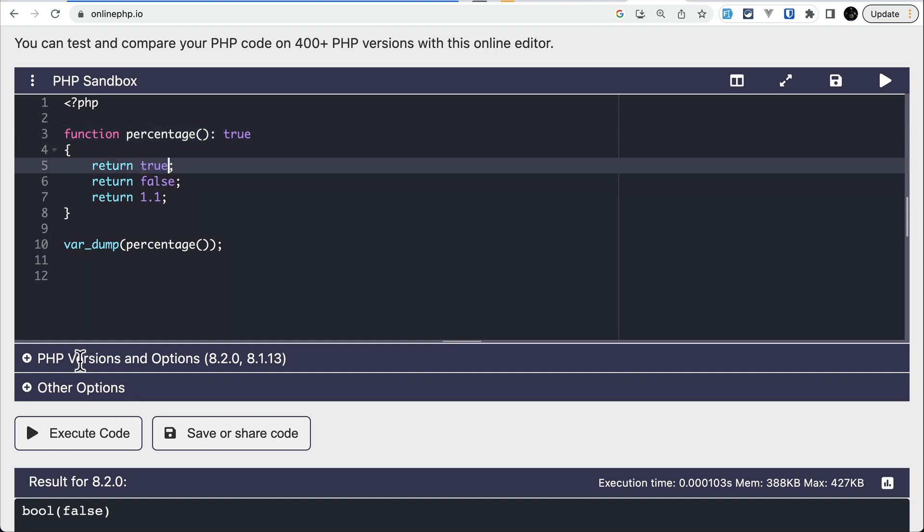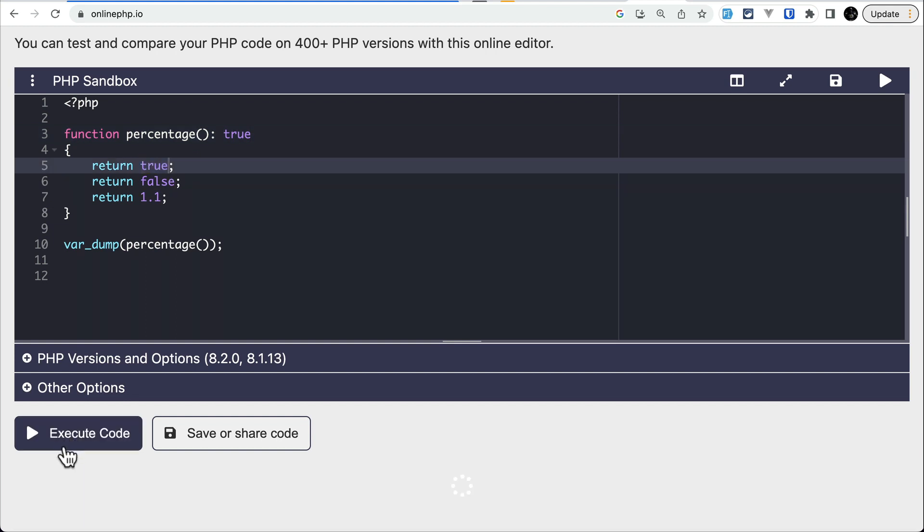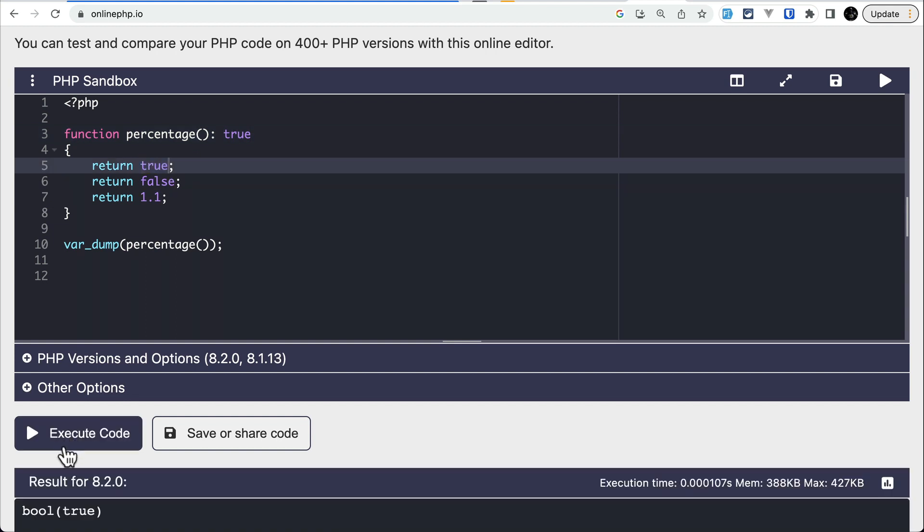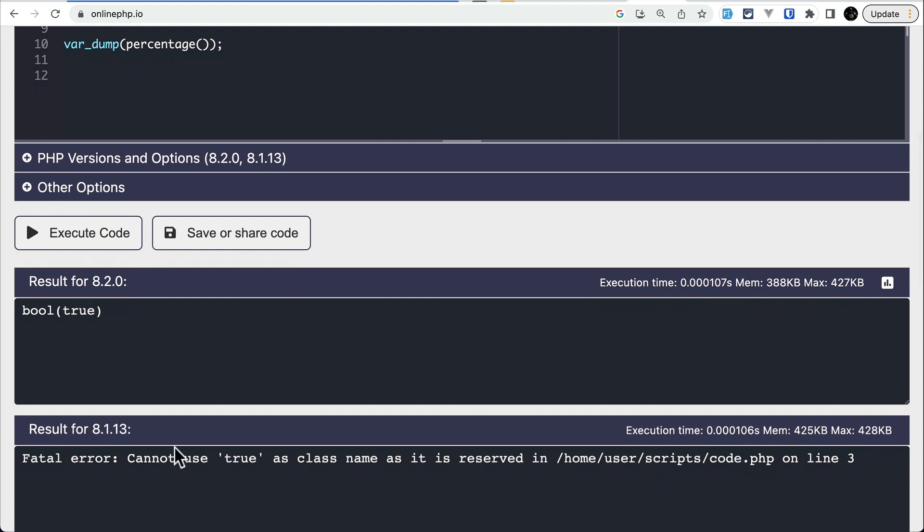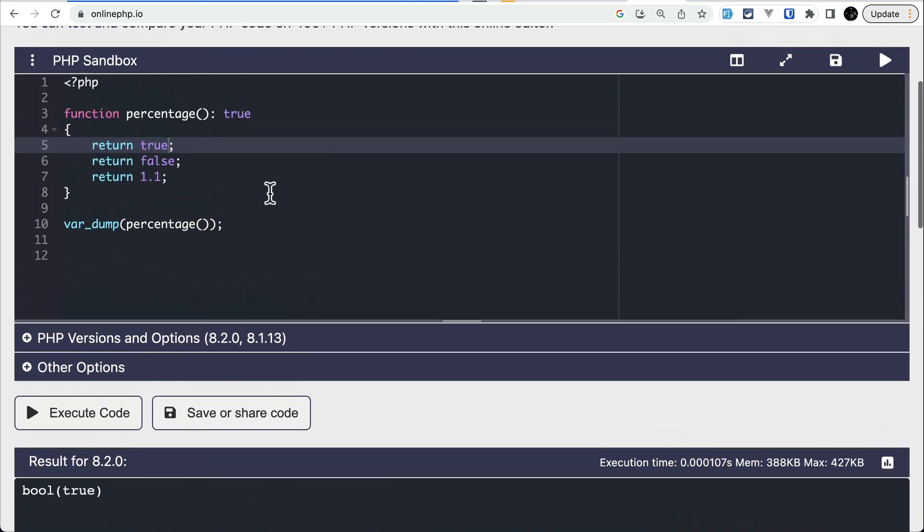Similarly, true also works. Let's say true here and execute the code. In 8.2 it works, and in 8.1 it doesn't work.